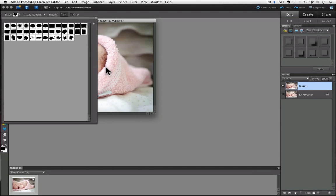We're going to go down and choose the one called Crop Shapes by clicking on it. Now you'll see all the different crop shapes you can choose from. I'm going to click on the double arrows again and choose Large Thumbnail from the pop-up list so I can see them better.